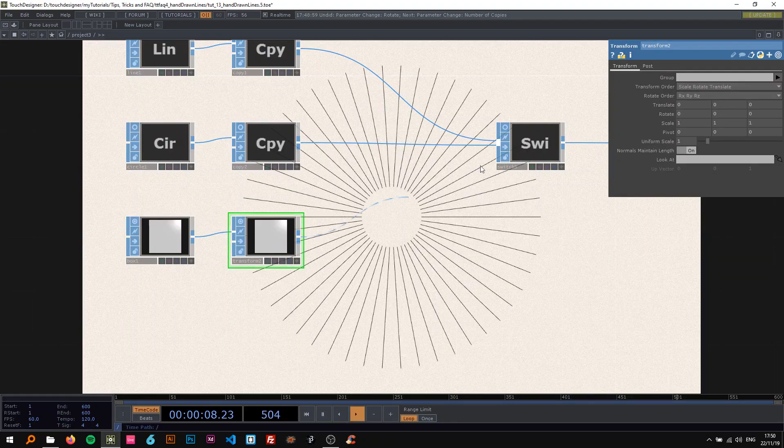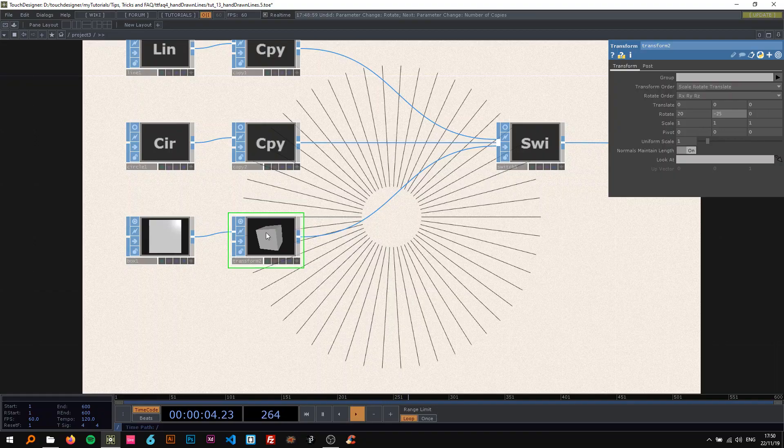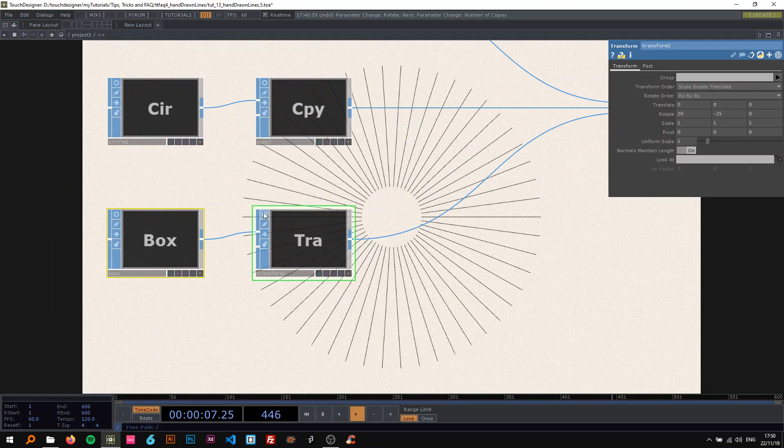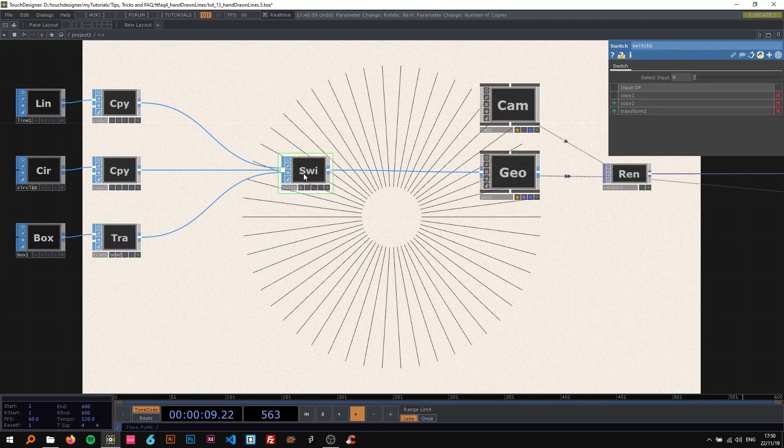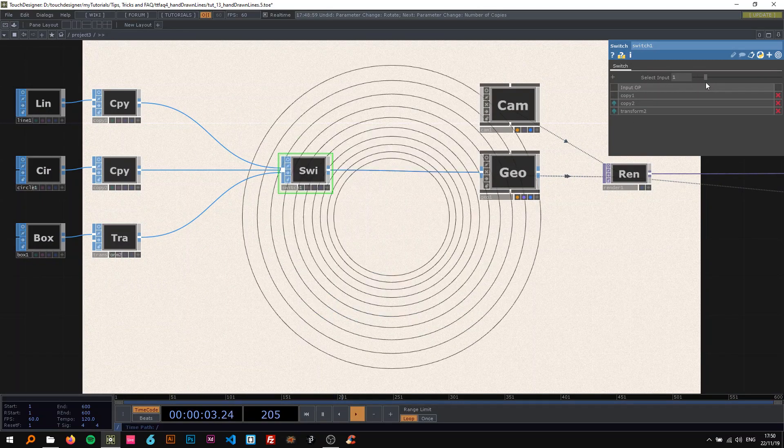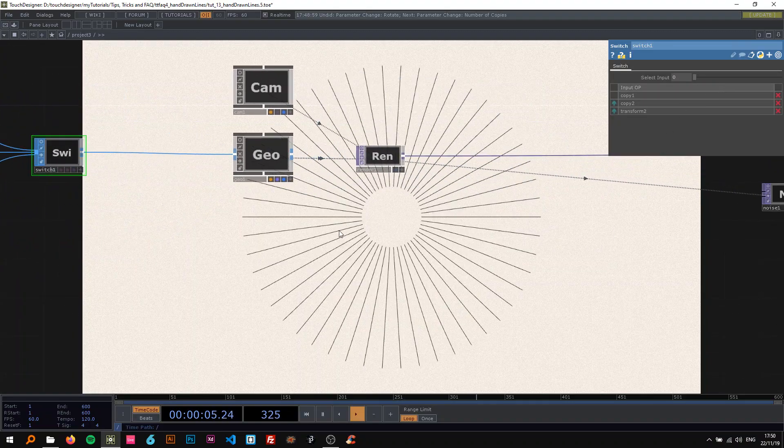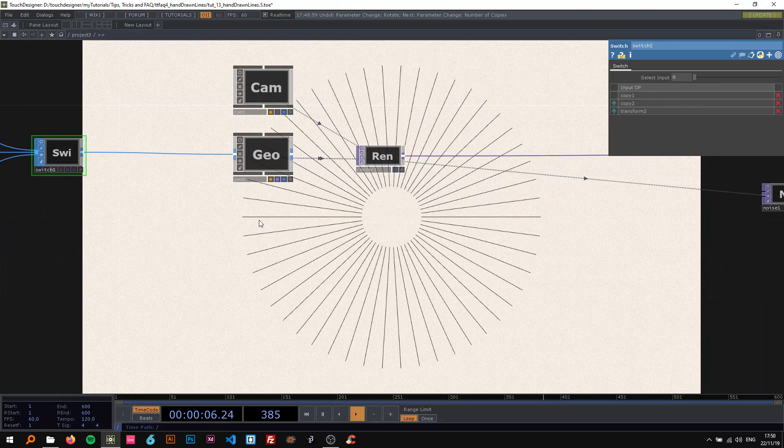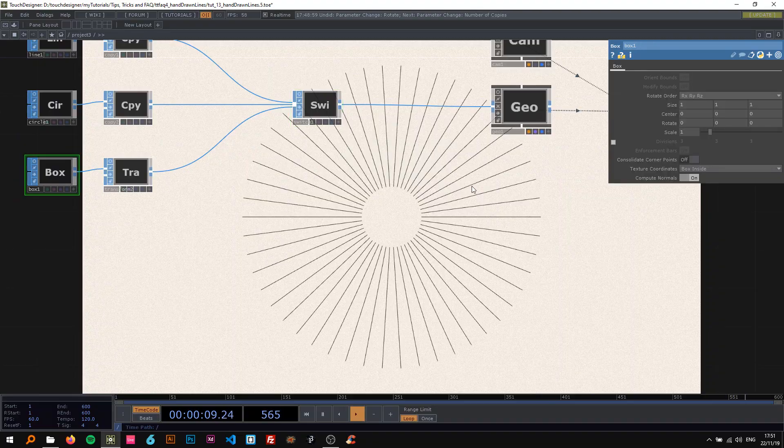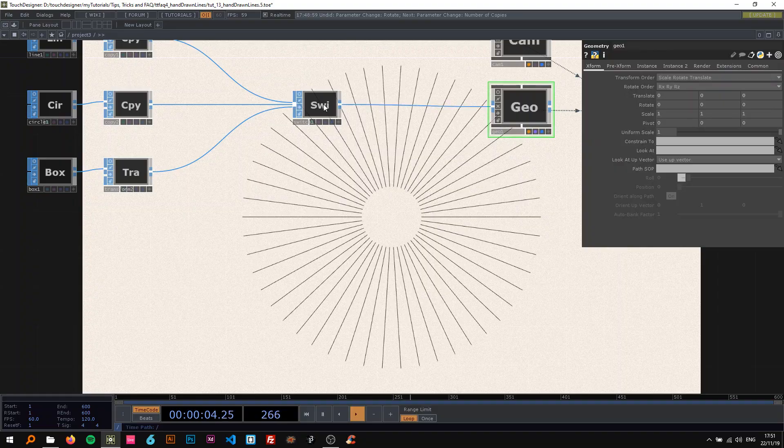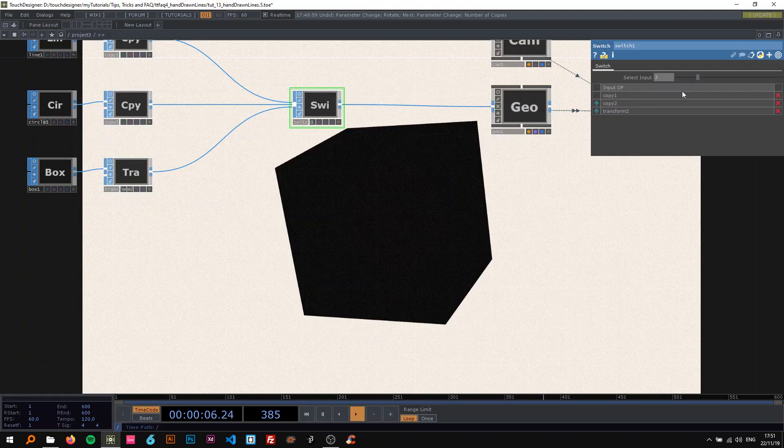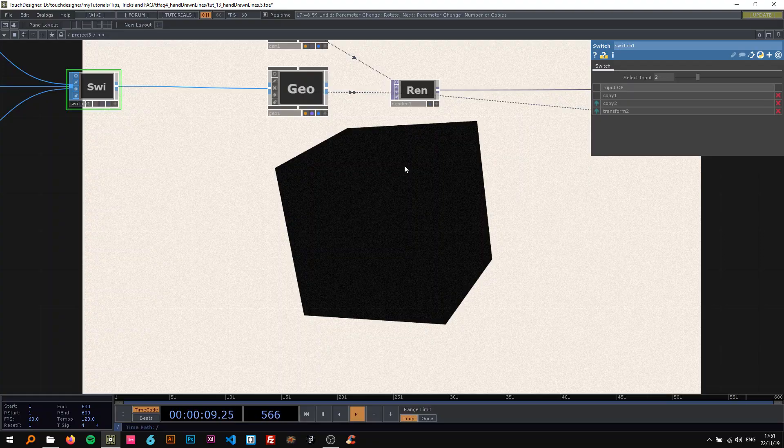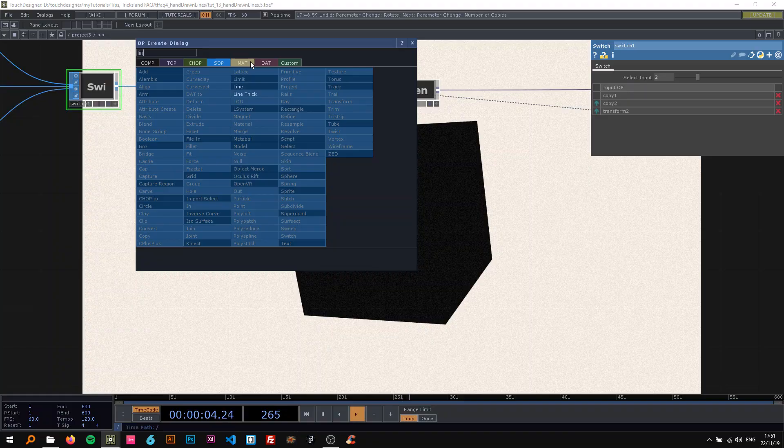I'm going to drop this in here and then drop a box here and connect that to a transform. On the transform, just change this to 20 and minus 25, so we rotate it a bit. Now with the switch, we can just change between the different types. And now to actually have just lines, because you can see here this is actually a real box.